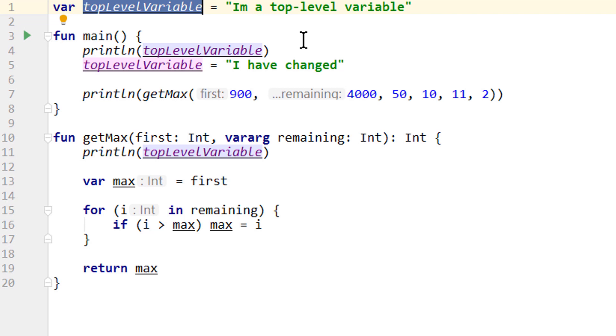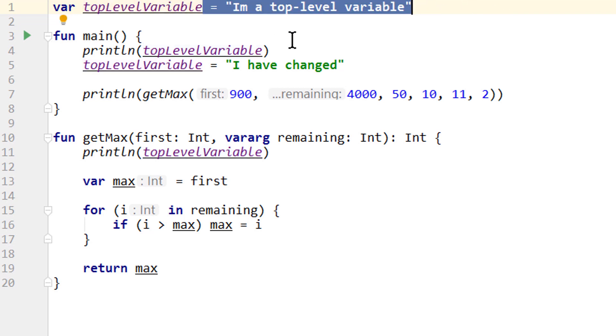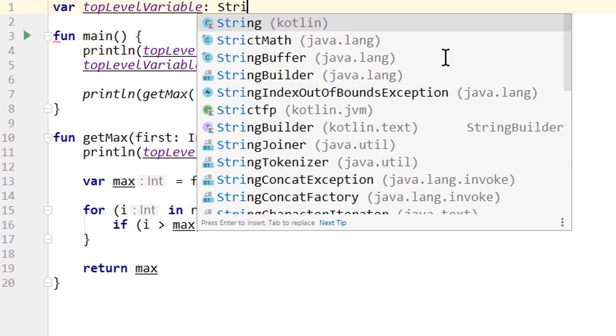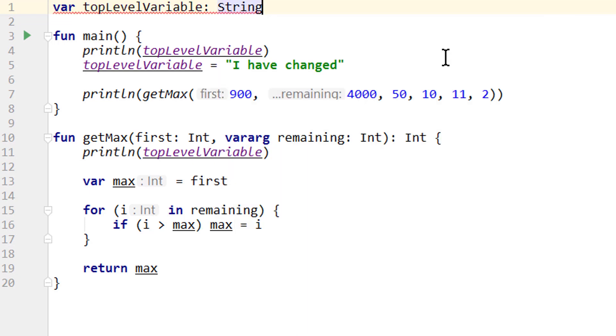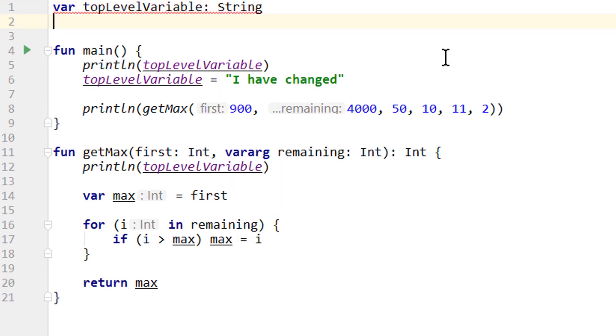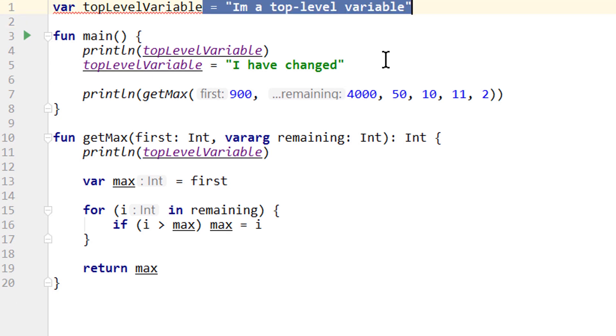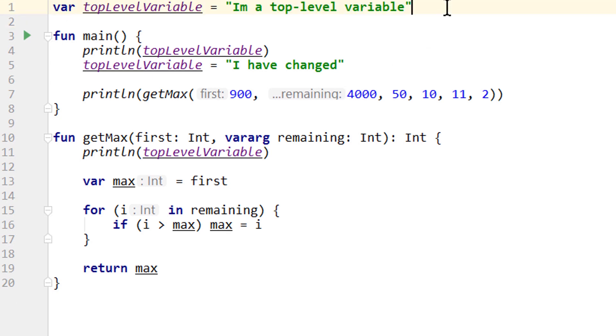An important difference to local variables is that top level variables have to be initialized right away when they are declared. We can't split it up like we saw it earlier inside functions. So we can't write var topLevelVariable is of type string and then initialize it later. Because of the large scope, the compiler can't know if we assigned a value to this variable before we try to use it. And unlike in Java, variables in Kotlin don't have default values. For a local variable this is not a problem, because they can't be accessed outside of their function. So the compiler can easily figure out if we assigned a value to it and give a warning if we didn't. But top level variables always have to be initialized when they are declared.